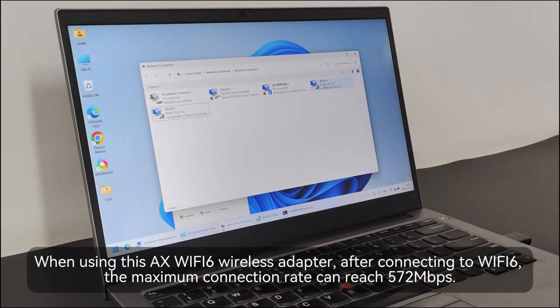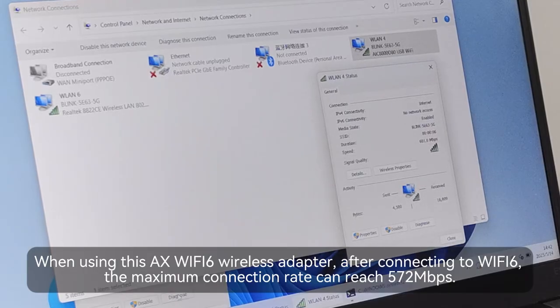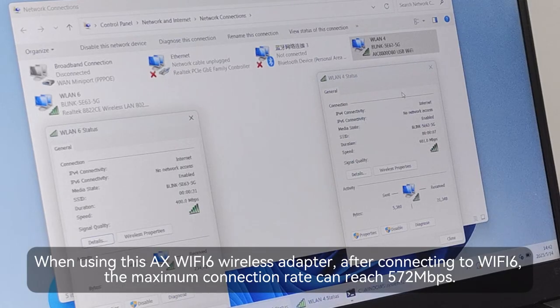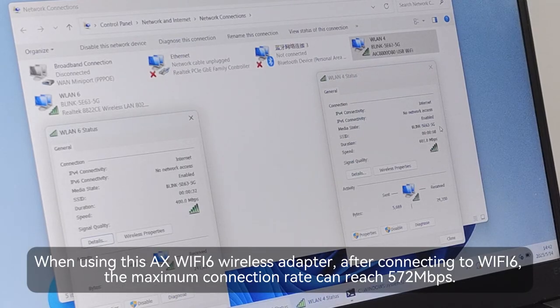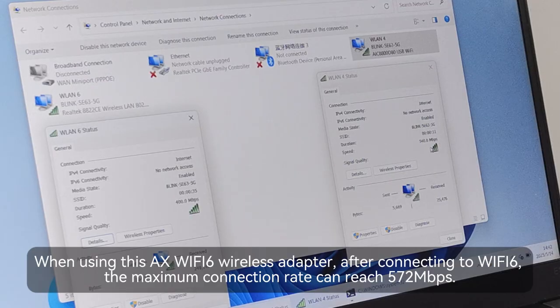When using this AX Wi-Fi 6 wireless adapter, after connecting to Wi-Fi 6, the maximum connection rate can reach 572 Mbps.